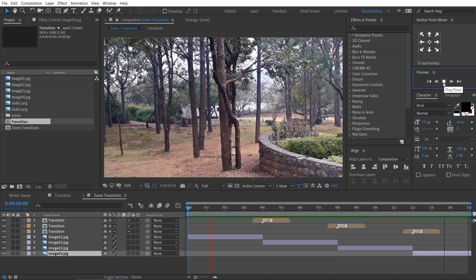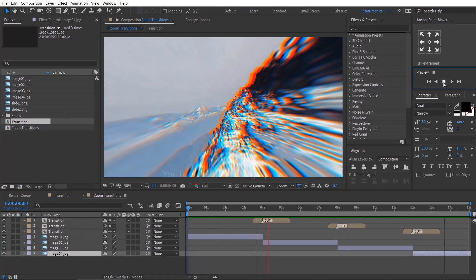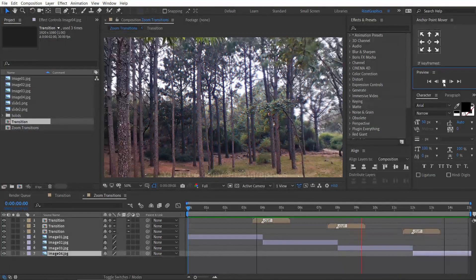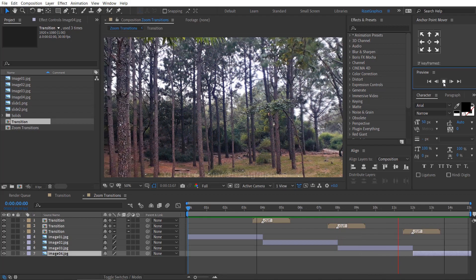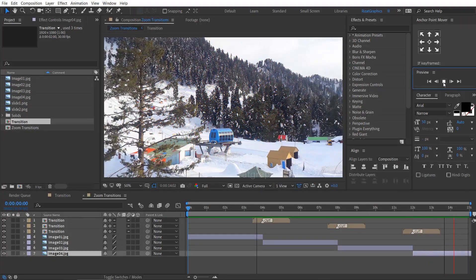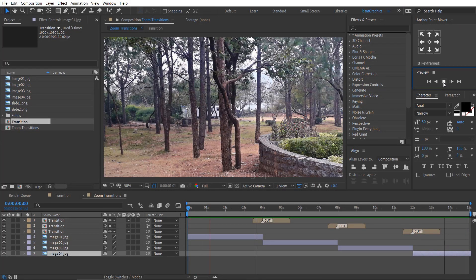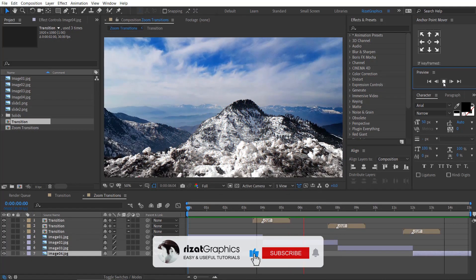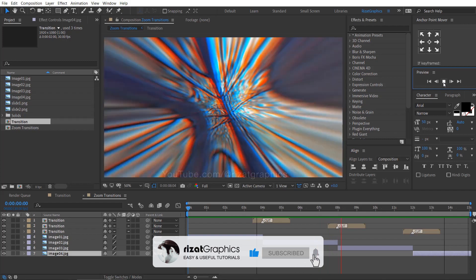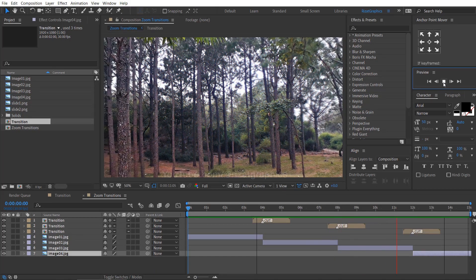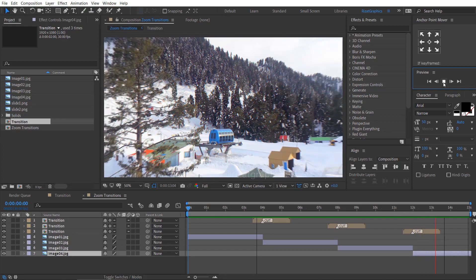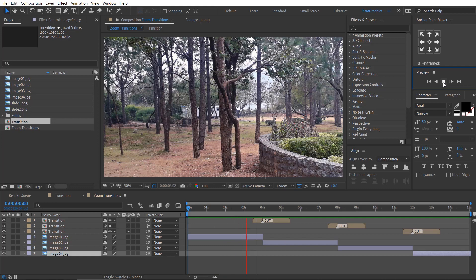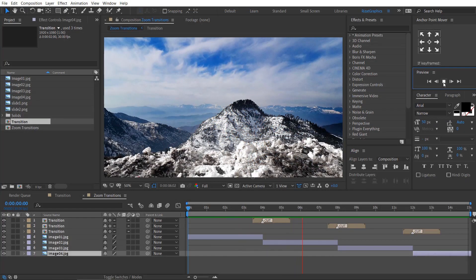Let's see the final result. Looks perfect to me. Finally, our zoom transition is ready. If you have any questions or if anything is unclear, please leave a comment — I will respond as soon as possible. If you are new to this channel, don't forget to subscribe and press the bell icon to get notifications. I'll see you in the next tutorial. Thanks for watching. Good luck.